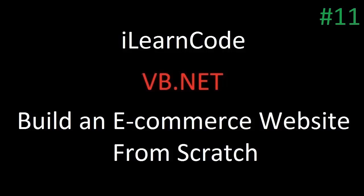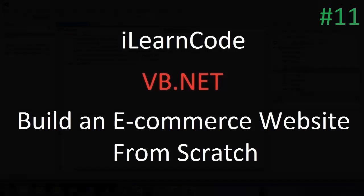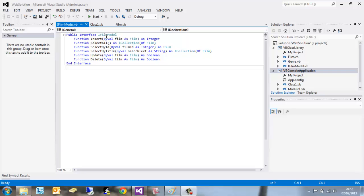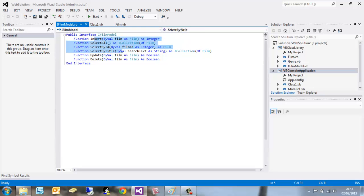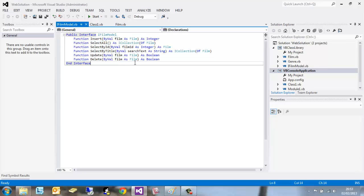Hi all, this is iLearnCode here. In the last tutorial we created an interface called IFilmModel and inserted some functions as you can see here: insert, select all, so on and so forth.